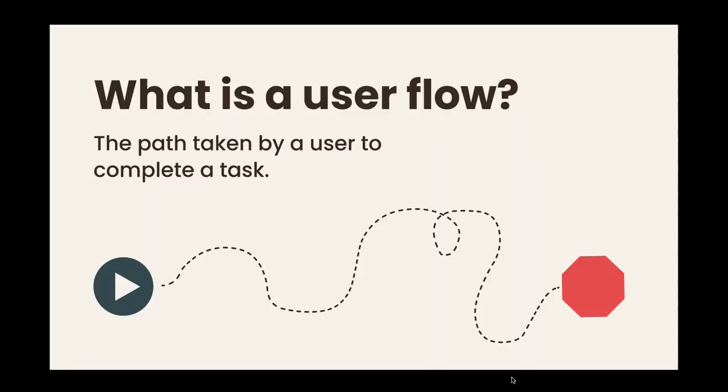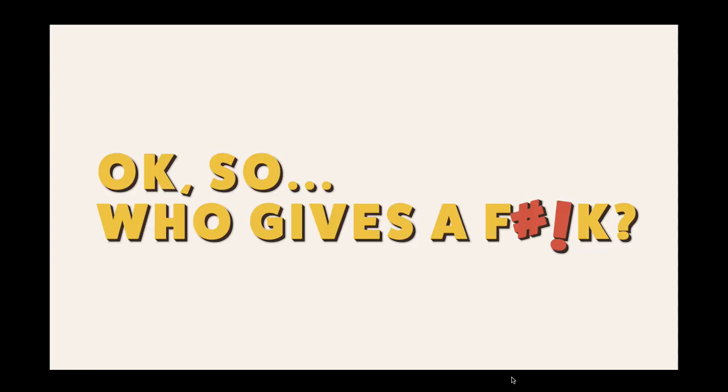So what is a user flow? Basically it's the path taken by a user to complete a task.